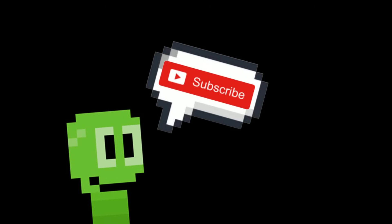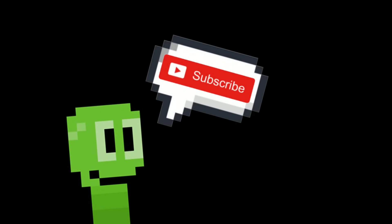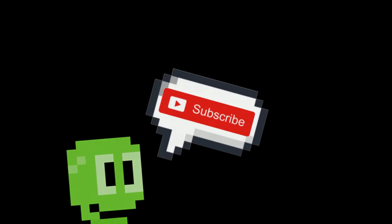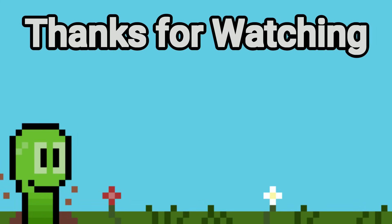But it would mean the world if you could subscribe to help other aspiring game developers and until next time stay safe and have a wonderful rest of your day. Bye bye.